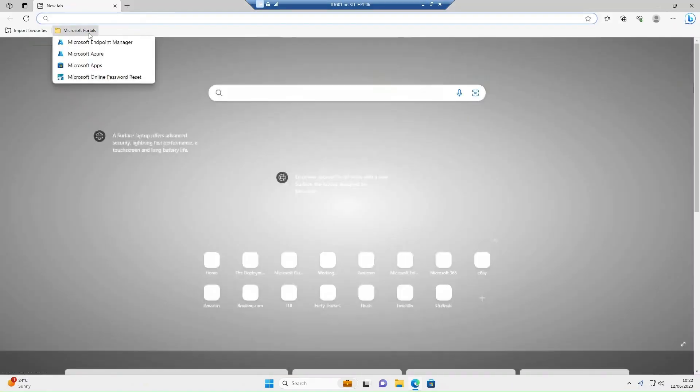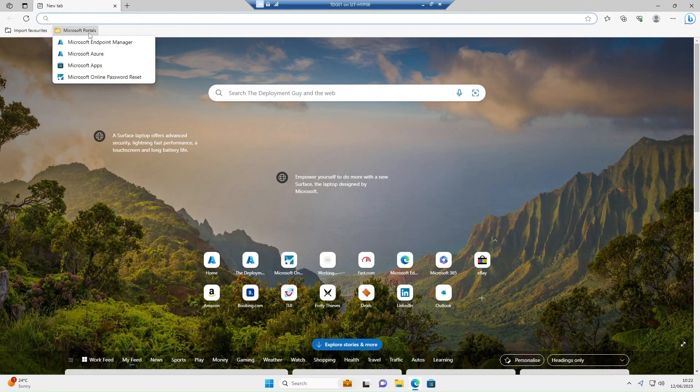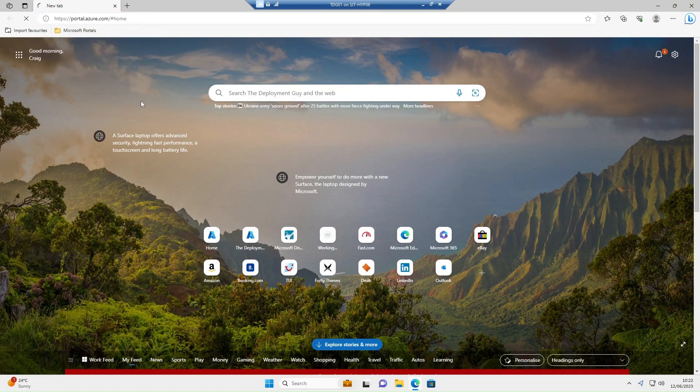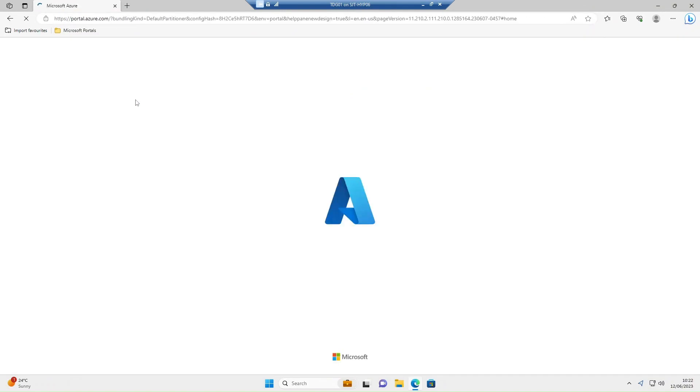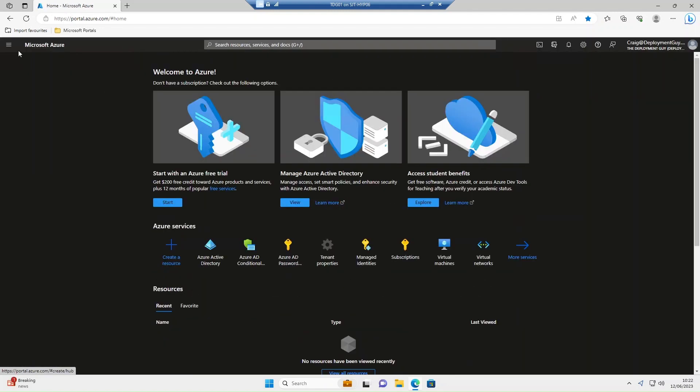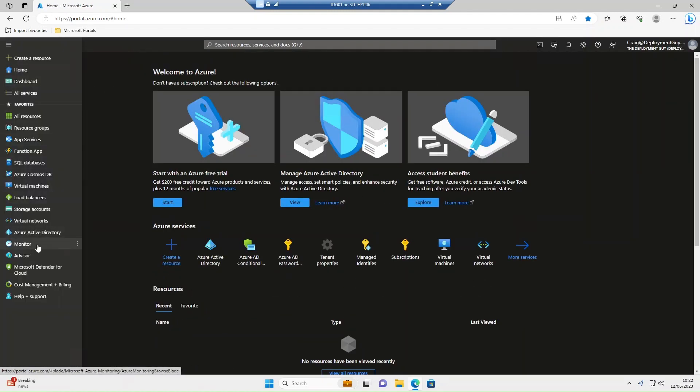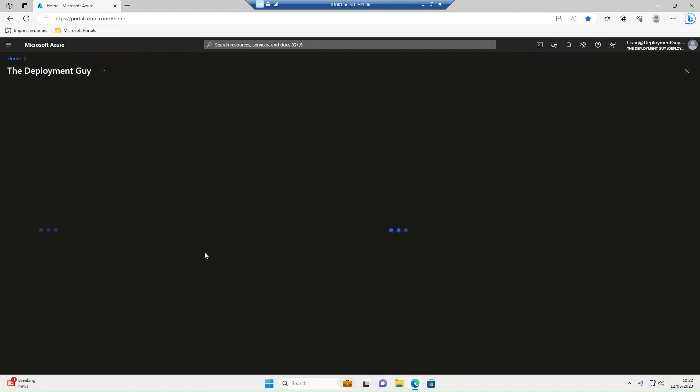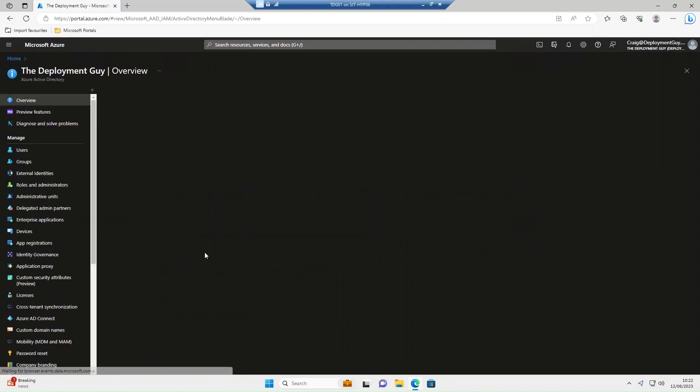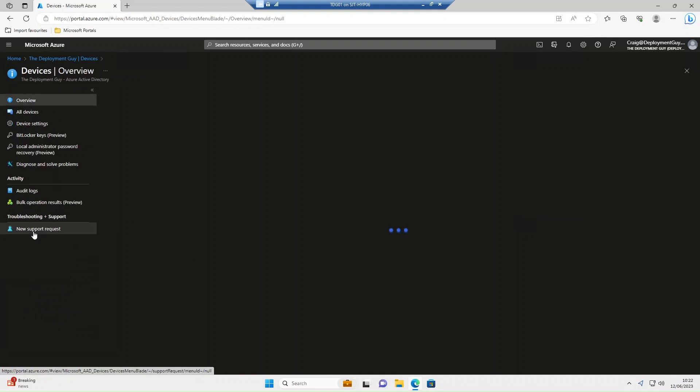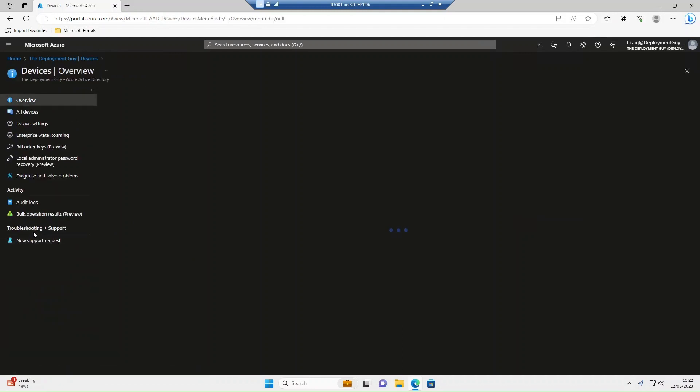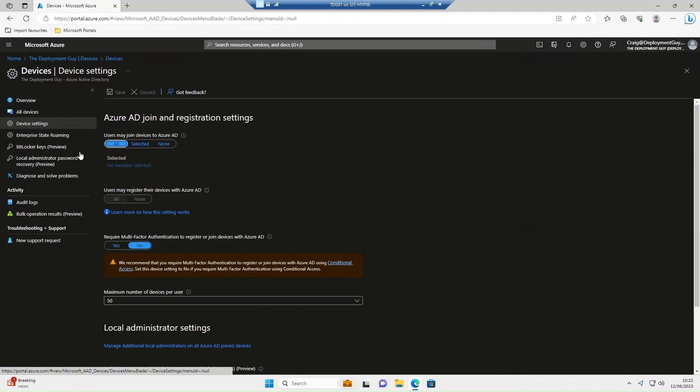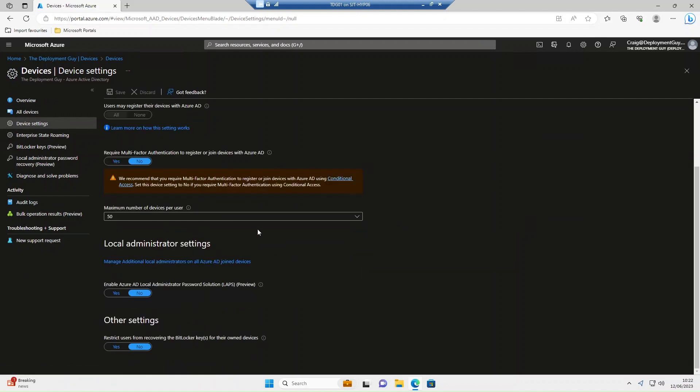So to set this up the first thing we need to do is go to Microsoft Azure through portal.azure.com. Then we'll access Azure Active Directory, select devices, then device settings.